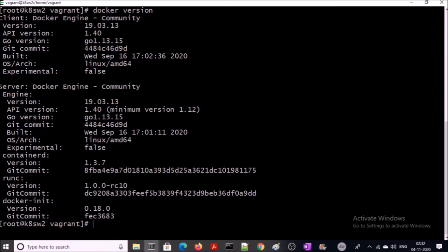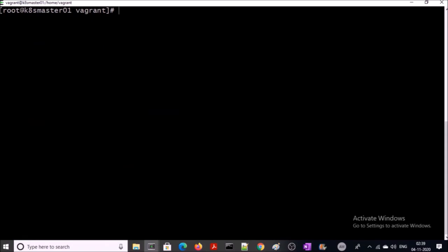Now our network is ready. Our container runtime is ready. Now we are ready to install Kubernetes components. Let's go ahead and create or update the Kubernetes repository.